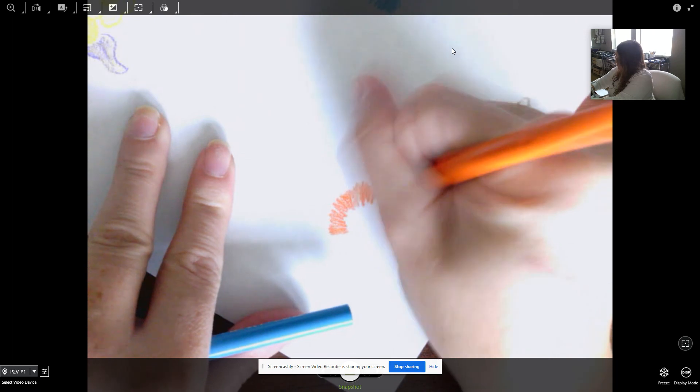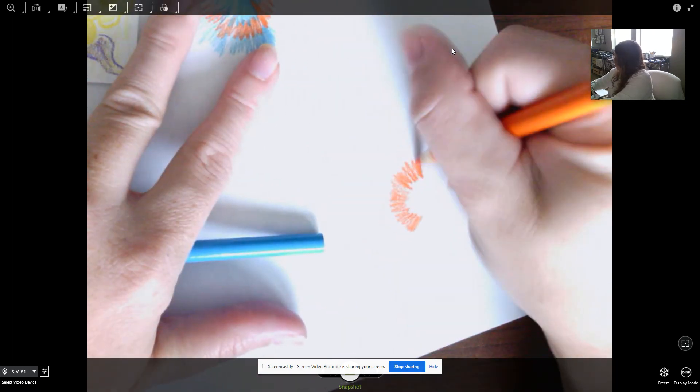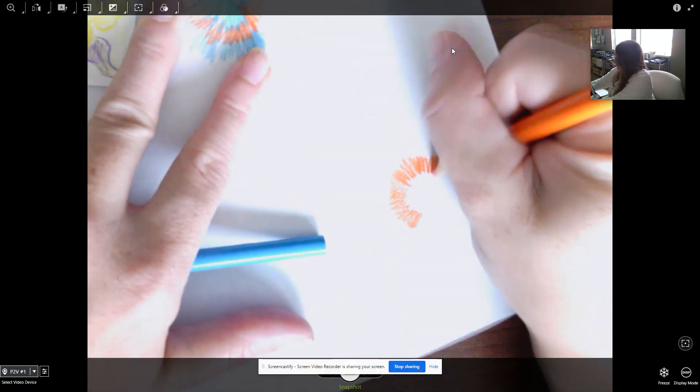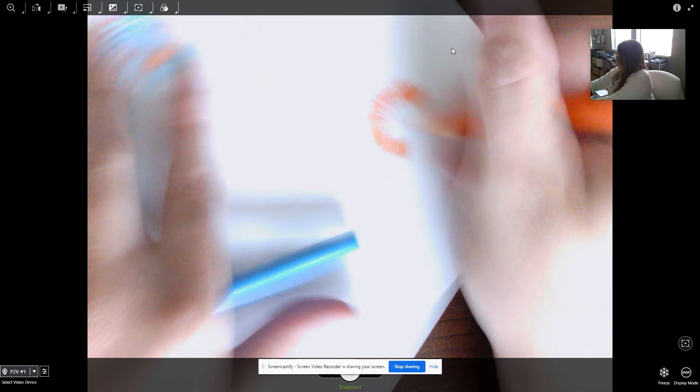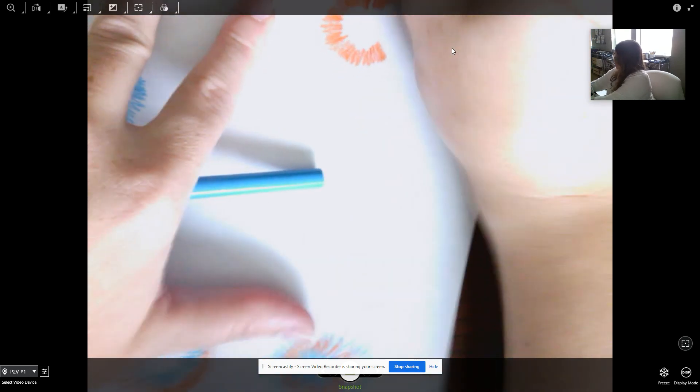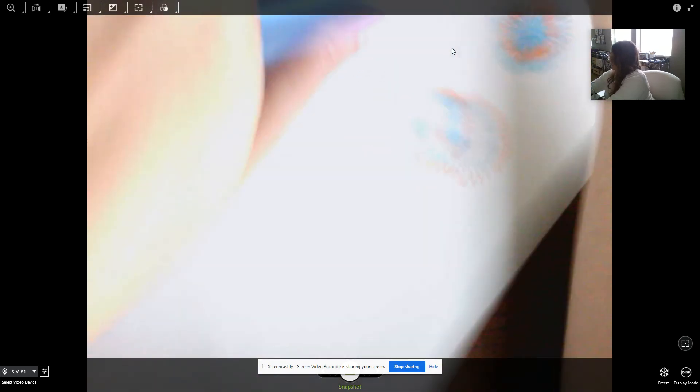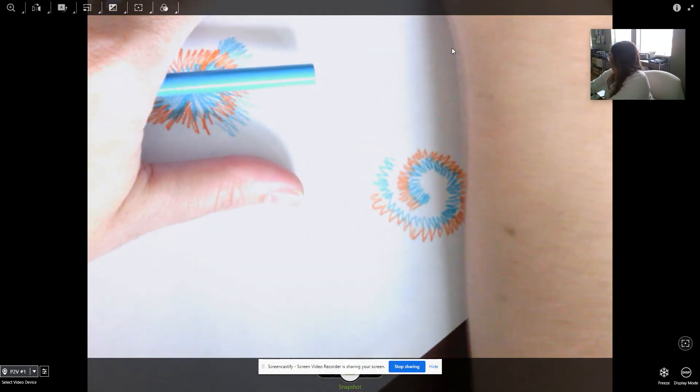I like to just turn my paper a little bit, make it a little bit easier for myself. Instead of connecting the circle, you're just going to go slightly around it.